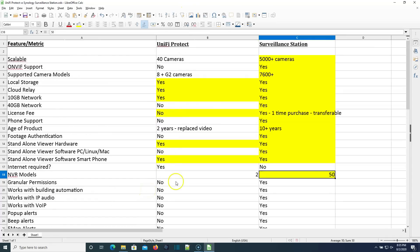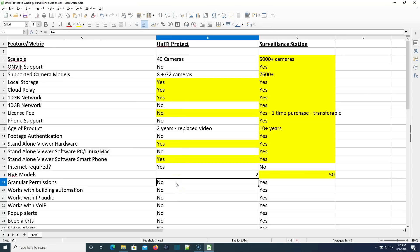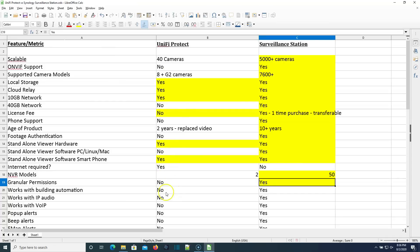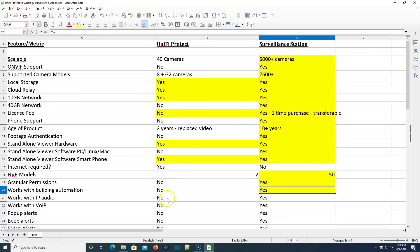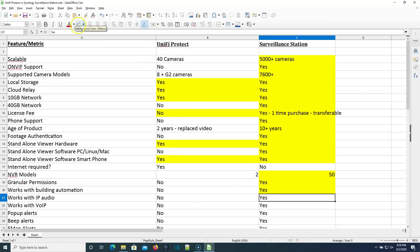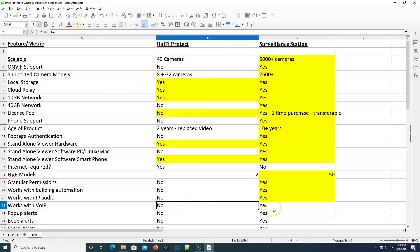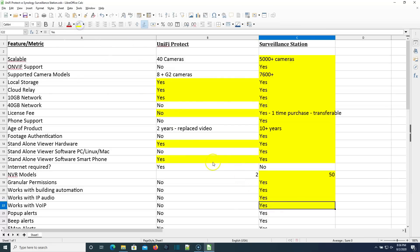Unify Protect, granular, user customizable permissions? No. Surveillance Station, yes. Does Unify Protect work with building automation? No, it does not. Surveillance Station does. Does Unify Protect work with IP audio or network audio? No, it does not. Surveillance Station does. Does Unify Protect work with voice over IP? No, it does not. Surveillance Station does.